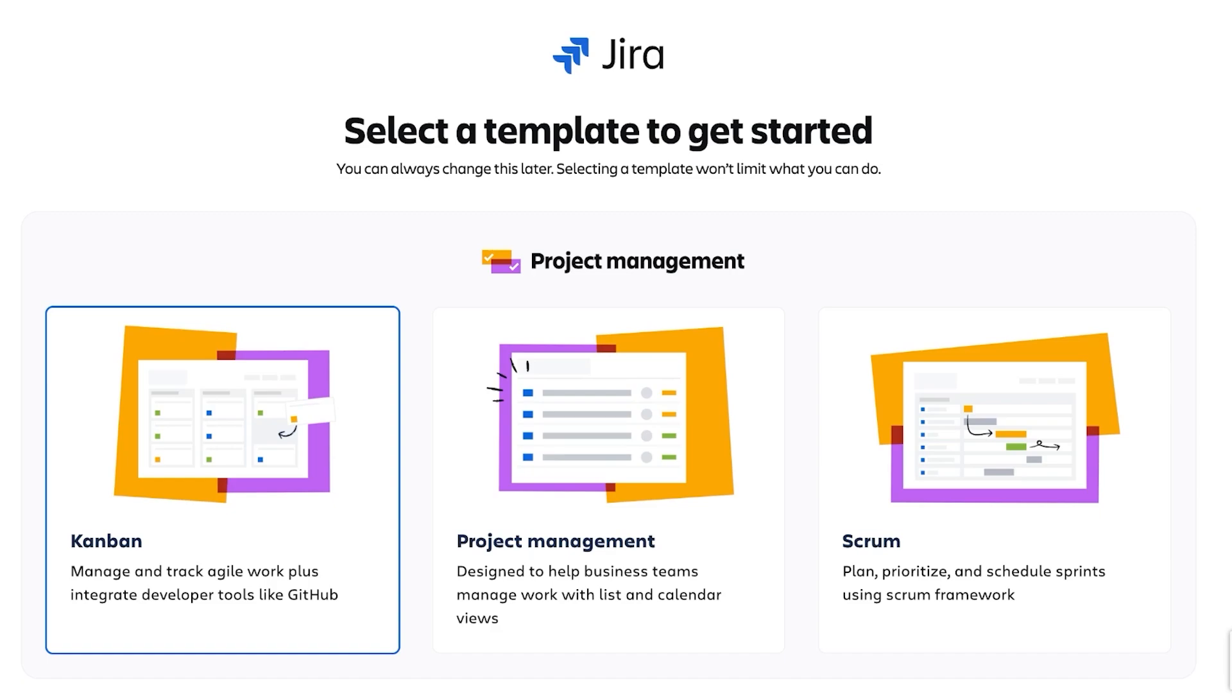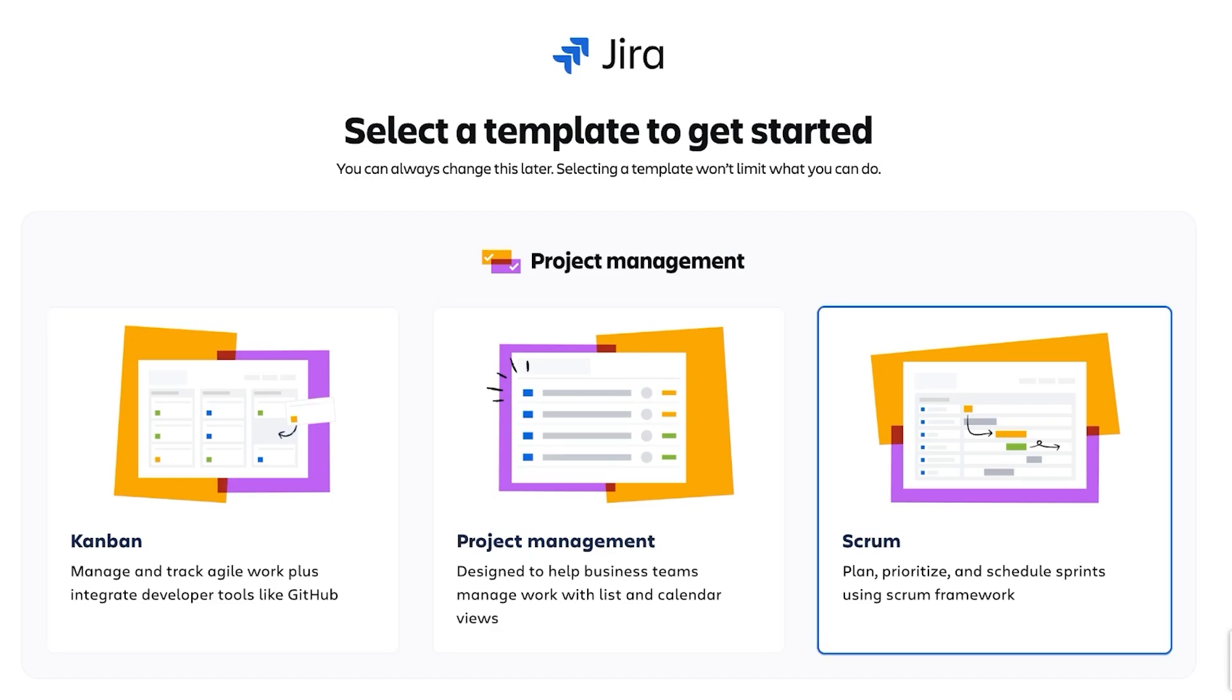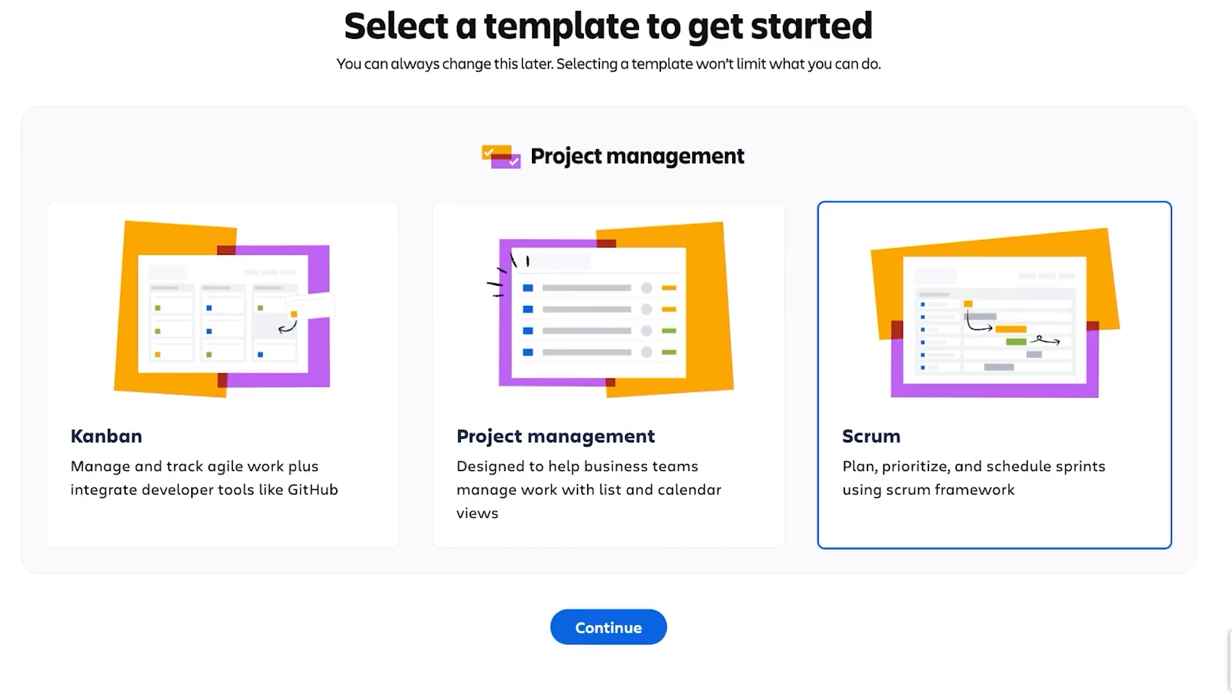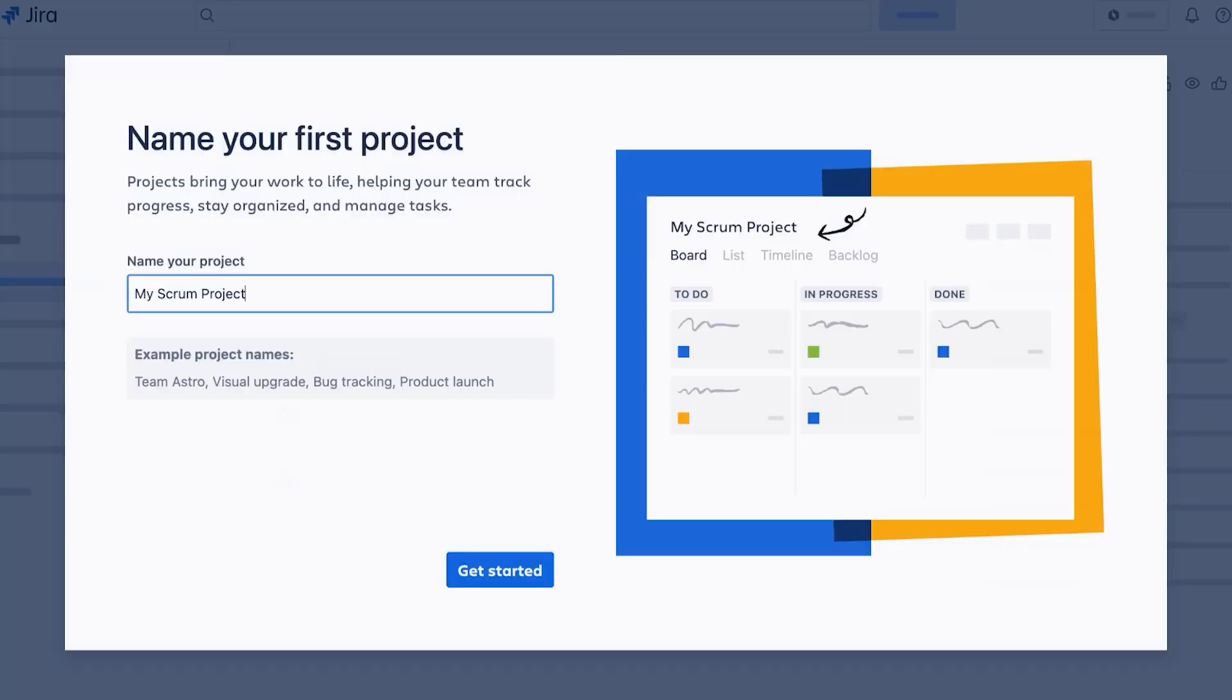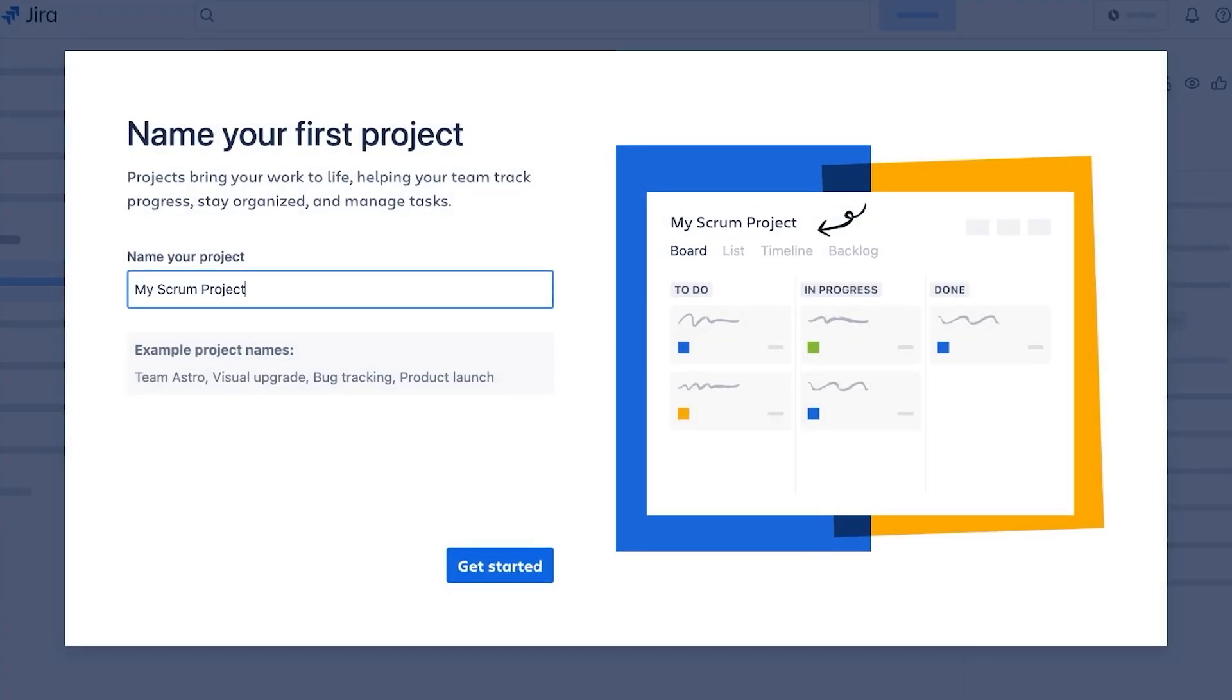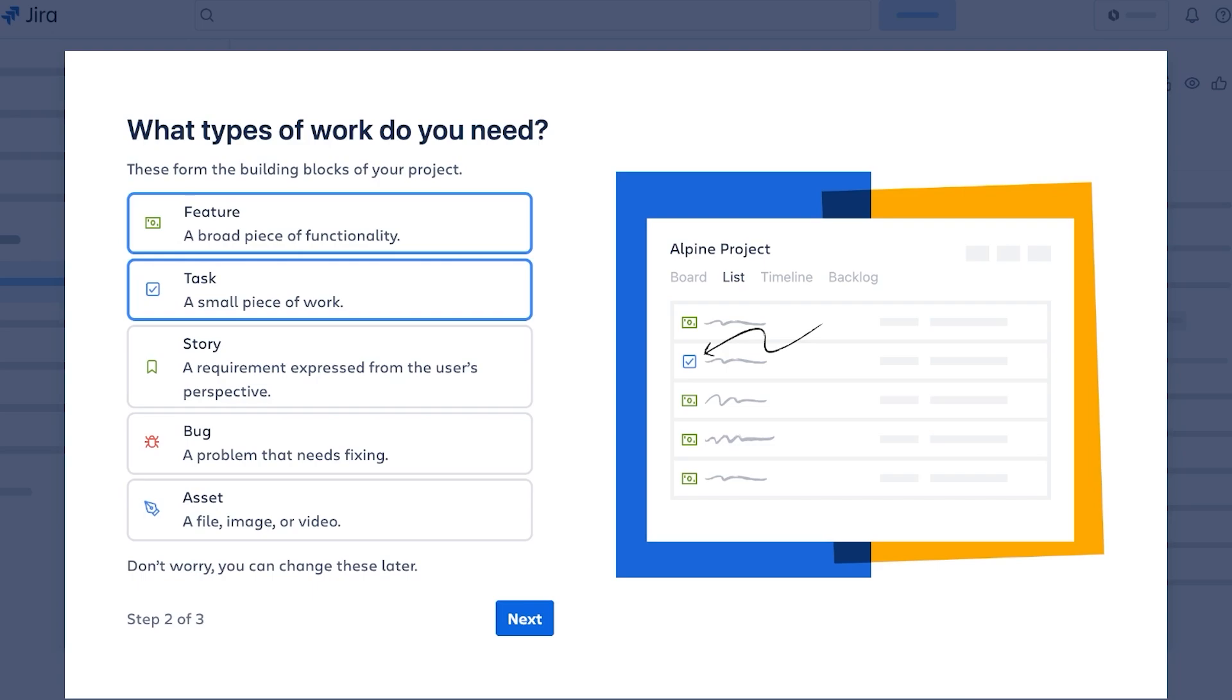Once we have set up our basics, we are just going to move forward and we're going to go with Scrum, because obviously we want to schedule and prioritize and plan our sprints using scrum framework. So we're going to select that from here. Don't select project management because that's what a lot of people do by default. And then we're going to name our project, so this is going to be our Alpine Project, and then we're just going to click on get started.